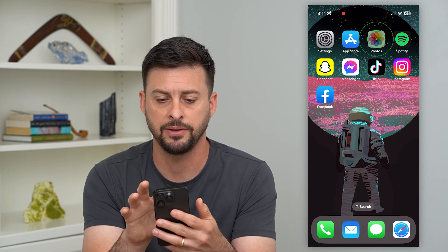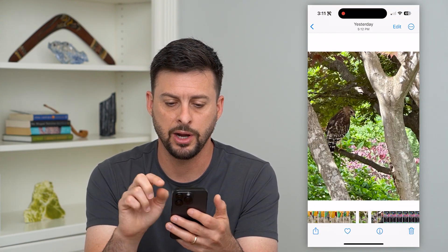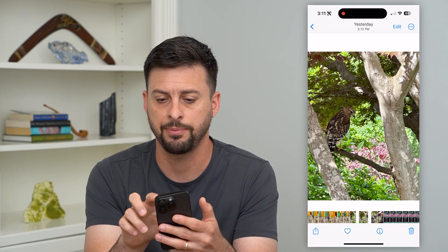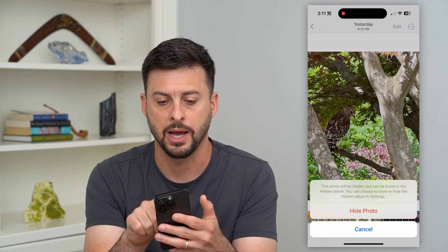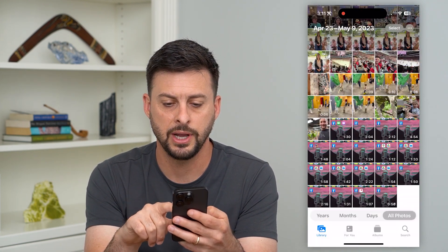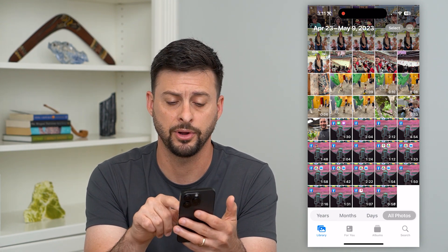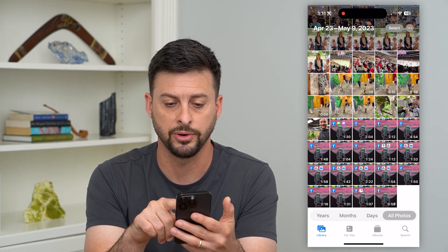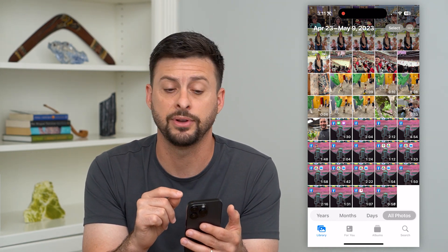Let's open up the Photos app here. I'm just going to choose a random photo and I'm going to hide it. I'll tap the three dots at the top right, then tap on Hide, and then Hide Photo. Now it has hidden that specific photo and you can't see it — it's not in the normal Photos album. You can do the same steps for any kind of video as well.